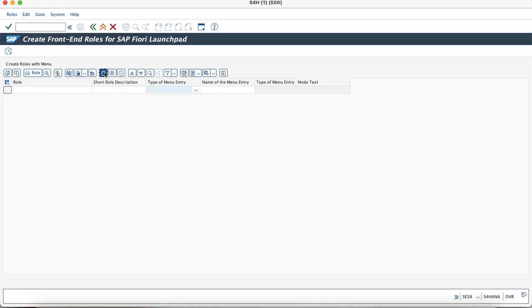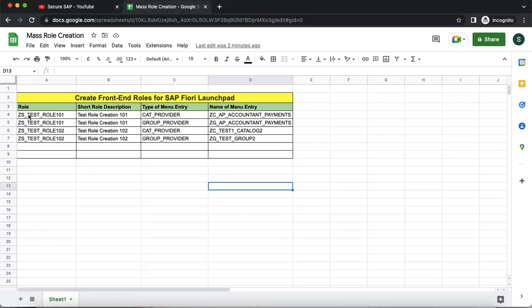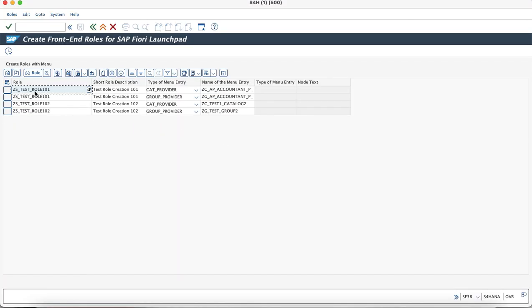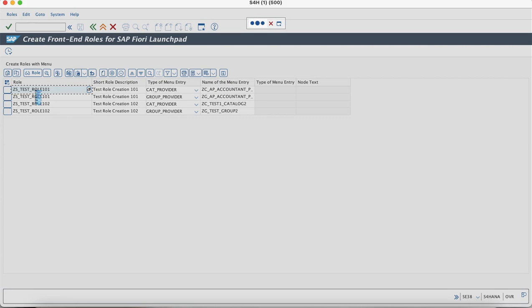We will try to add line items to it and see a demo of the role creation. I have already created test data and will enter this information. This transaction would come handy if you are trying to create roles in masses — you can enter all this information to create a role template. Once the role has been created from this program, you can enter into the individual roles and proceed with maintenance using the PFCG transaction code.